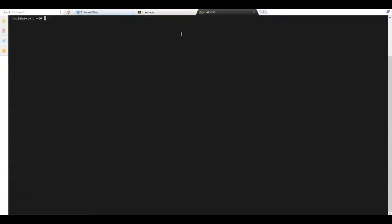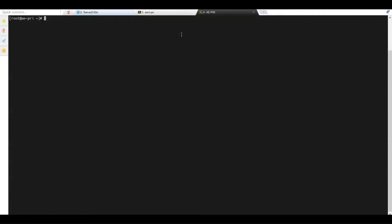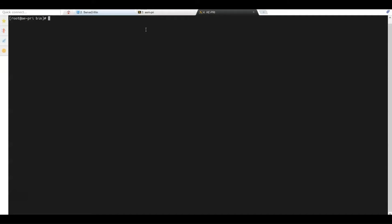Next, we validate the ports are open. We execute a telnet command to the CAEM server on port 5250, which was defined during its installation, and receive a response. We do the same with port 1433 of the database server and receive a response — the port is open. We then execute the Microsoft SQL Server command SQLCMD to log into the database with the SA user, and we log in successfully.